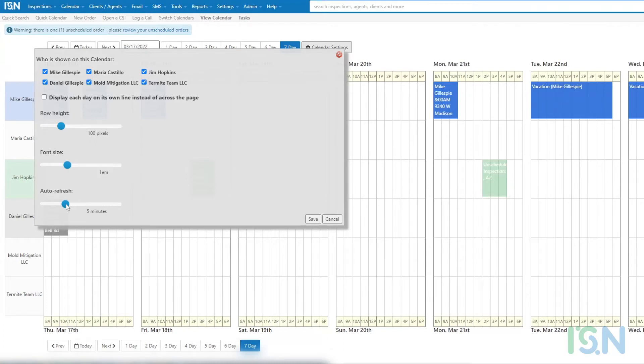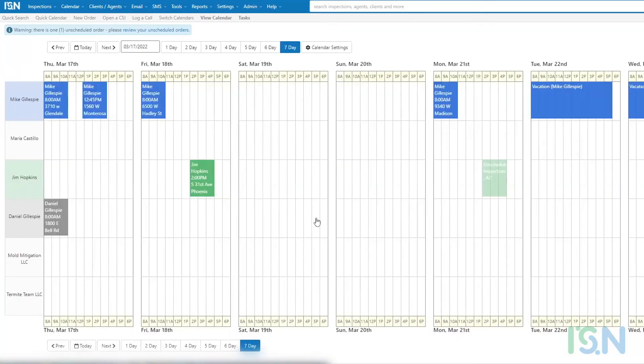Simple experimentation with different settings should help you identify the setting that works best for you and your system. When satisfied with the changes, select save at the bottom.